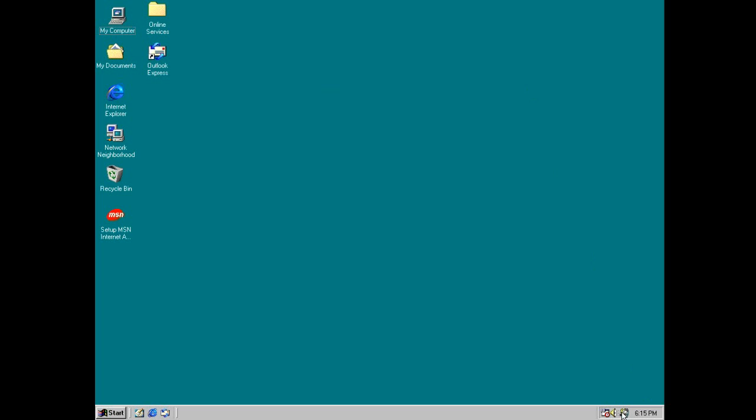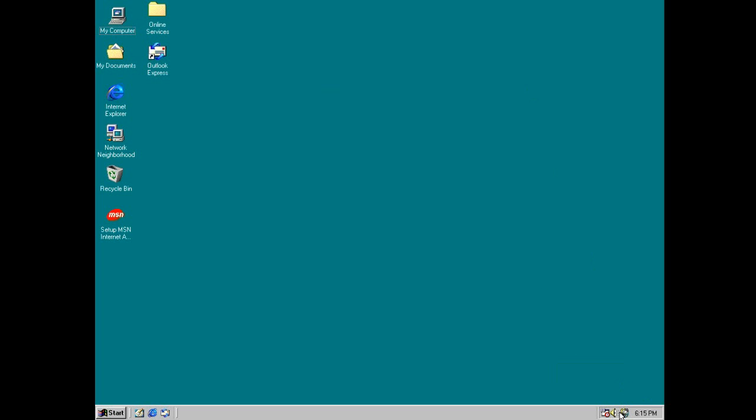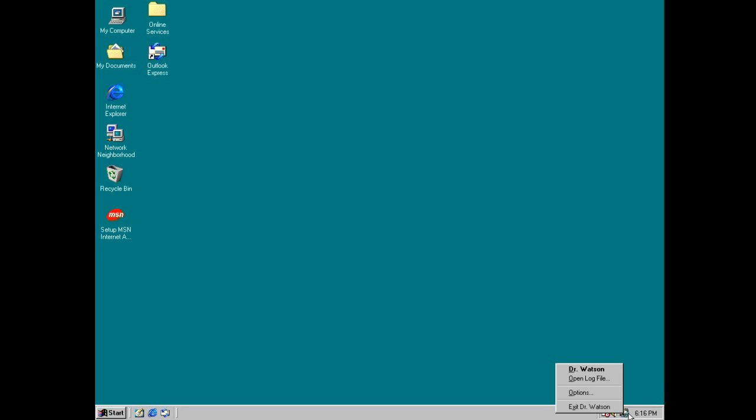So yeah, we can go ahead and that's gonna run in the background every second. So it collects information about most of the things happening in your PC. So we can just go ahead and right click it and exit Dr. Watson.